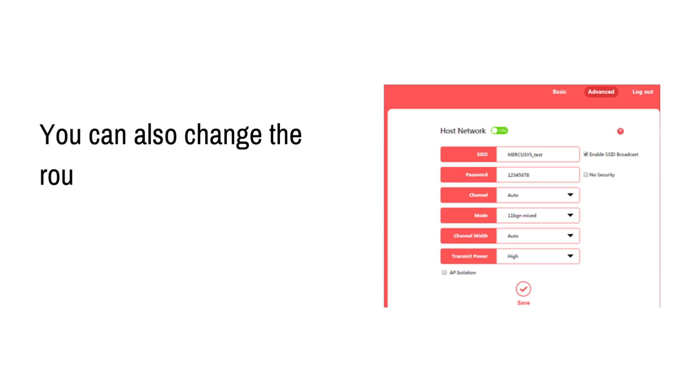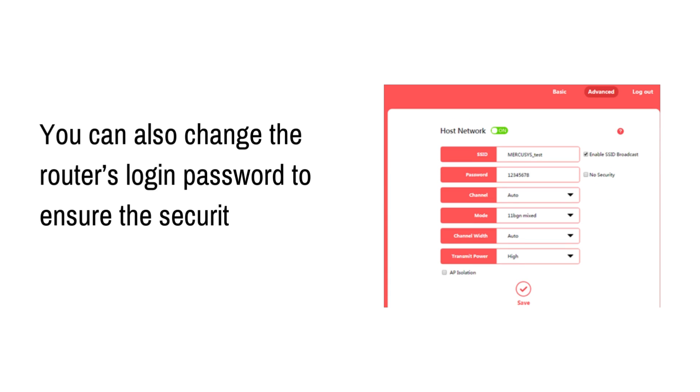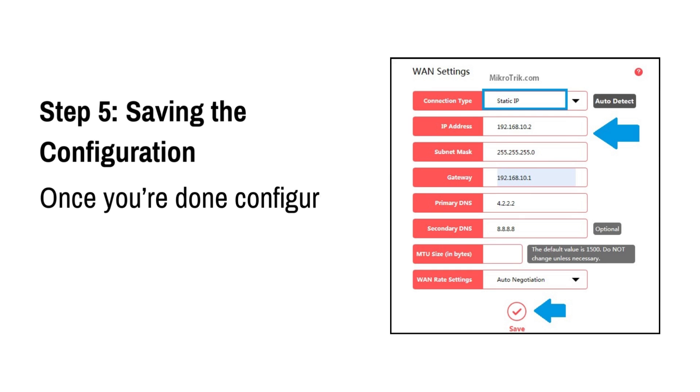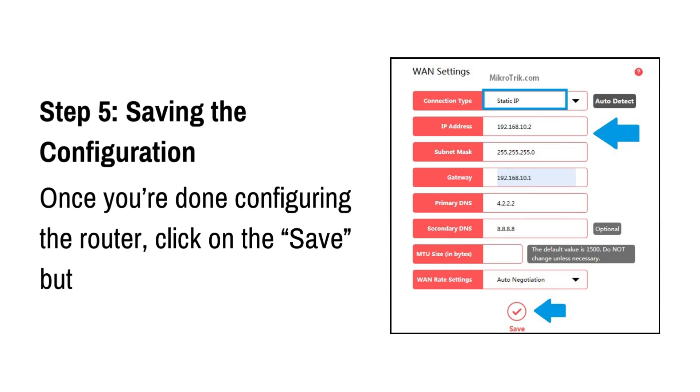You can also change the router's login password to ensure the security of your network. Step 5: Saving the Configuration. Once you're done configuring the router, click on the Save button to apply the changes.